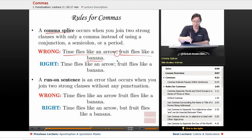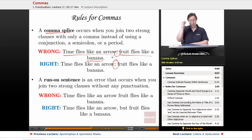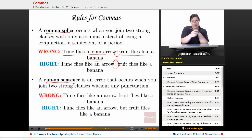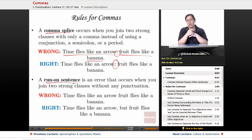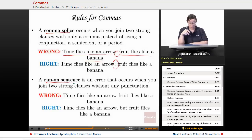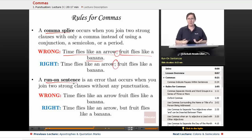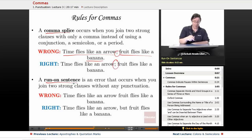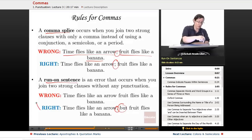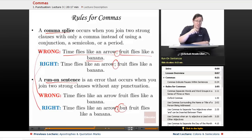A run-on sentence is an error that occurs when you join two strong clauses without any punctuation — you stuck two sentences together with no glue at all. It is wrong to say: 'Time flies like an arrow fruit flies like a banana.' If you get to the end and can't breathe, it's probably a run-on. The correct version uses a comma and coordinating conjunction: 'Time flies like an arrow, but fruit flies like a banana.'